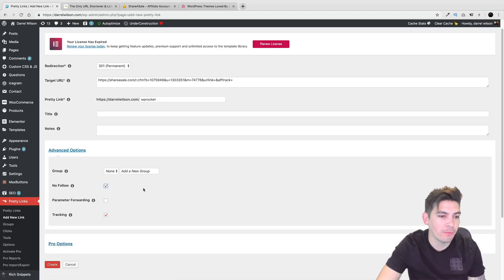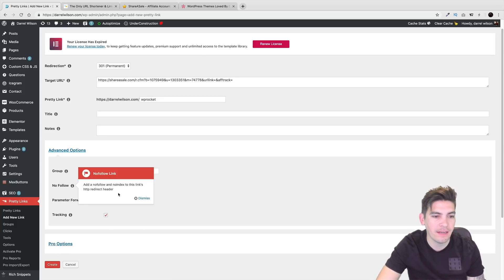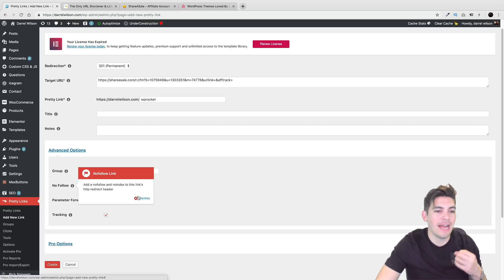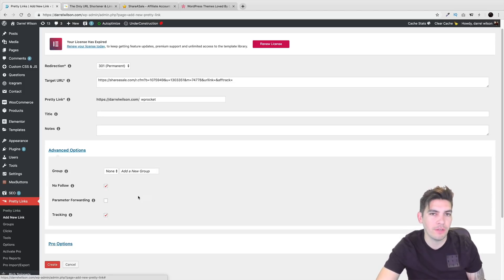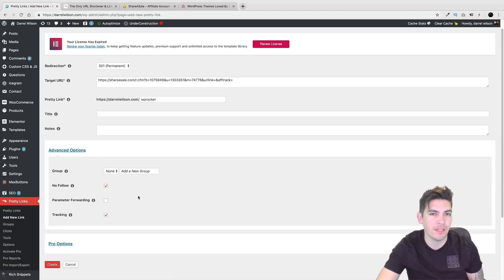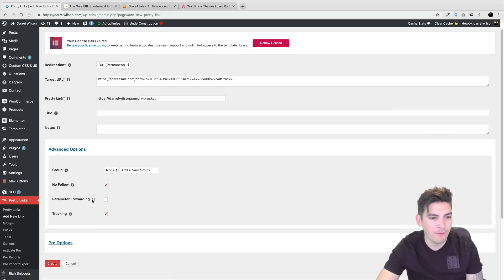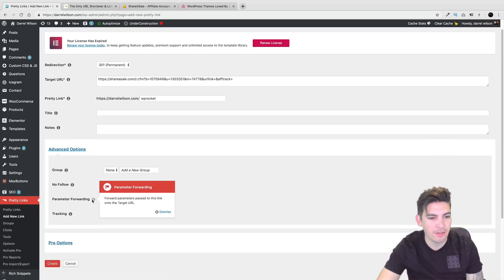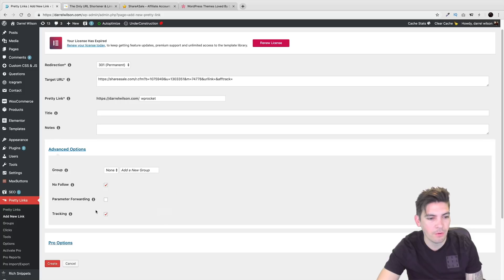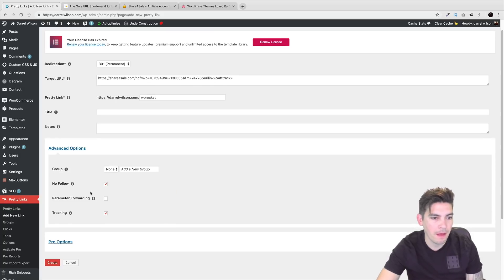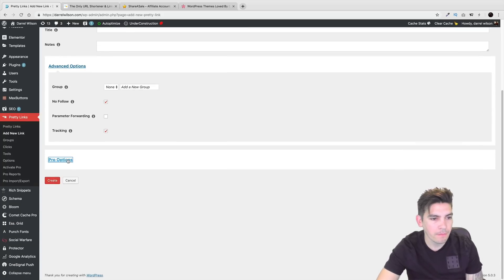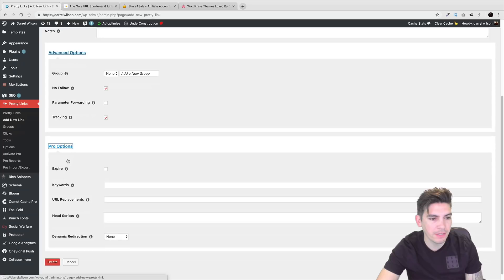You could add the no follow parameter, which basically adds the no follow link to it where engines won't really pick it up. So that's basically what that is parameter following. I don't think many of you guys are going to go ahead and use that. And then tracking, of course, you want to leave on tracking.